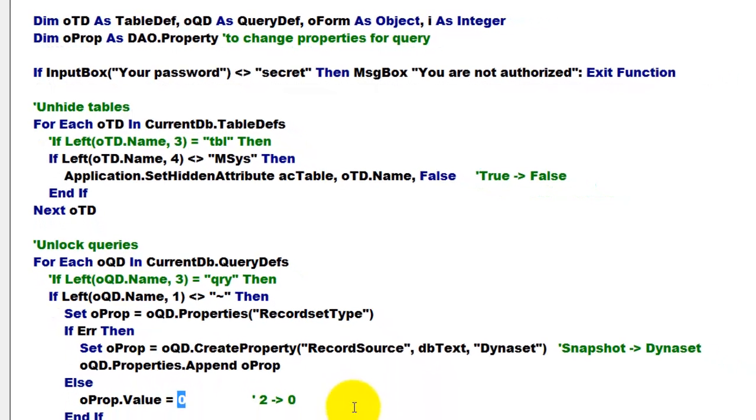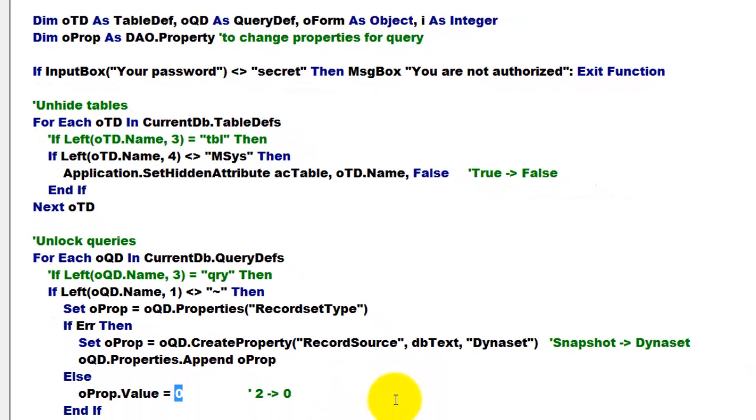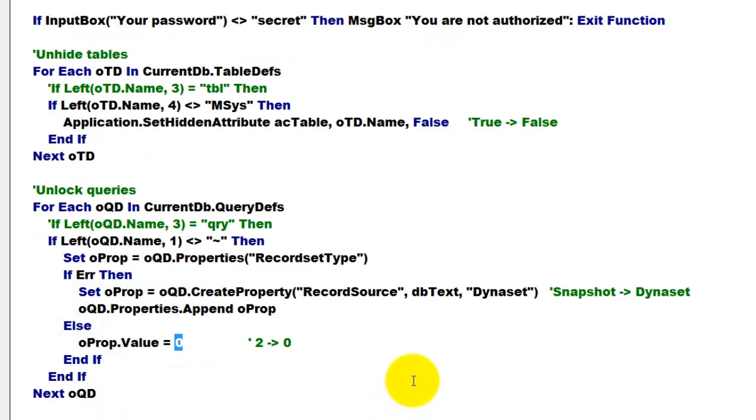There make sure that you change true into zero, which is dynaset, record source property, record source type.